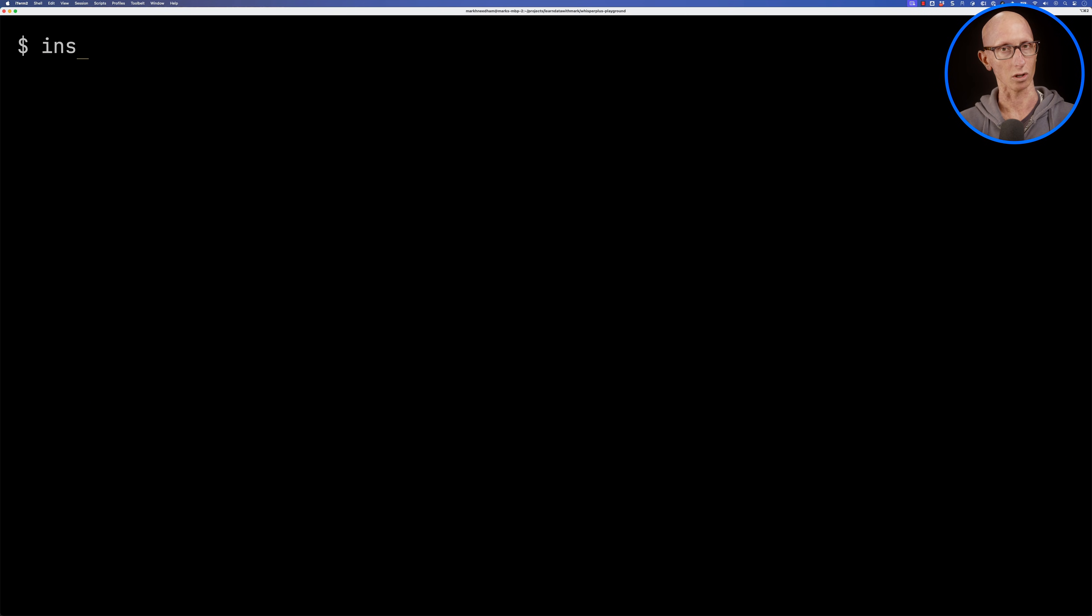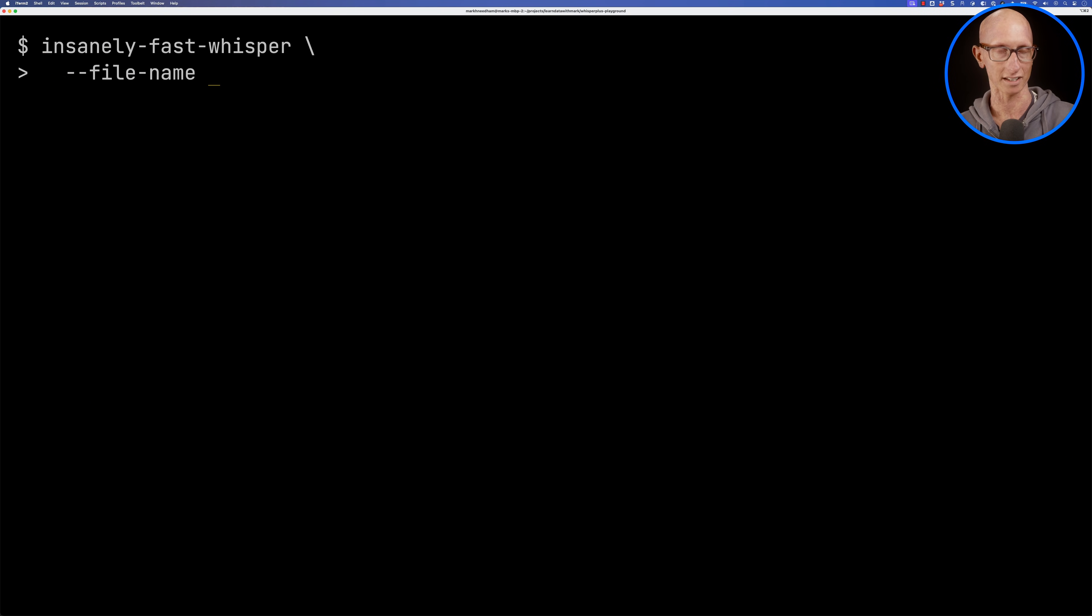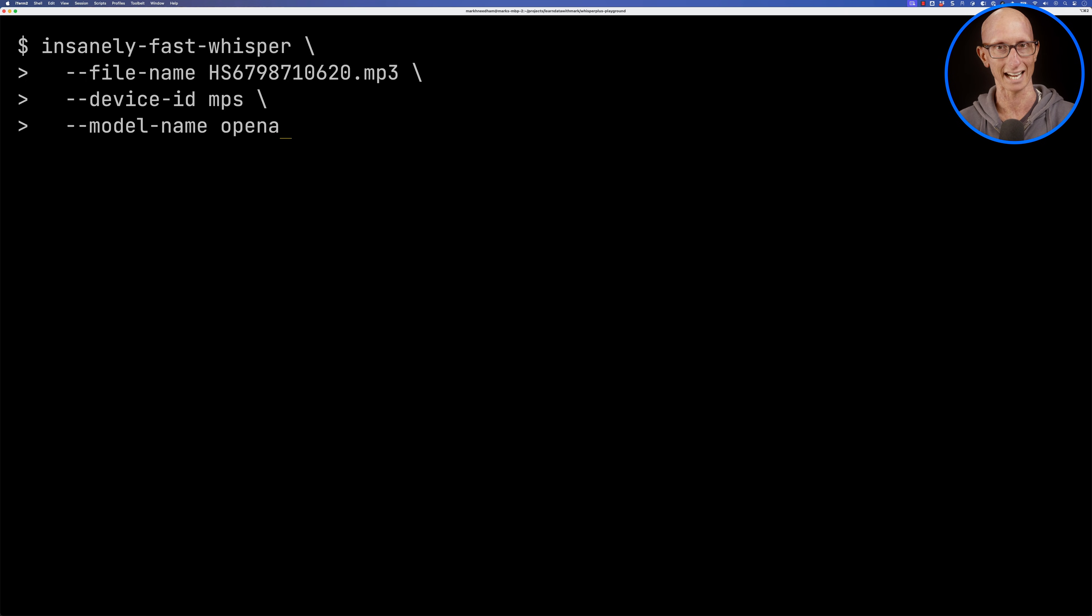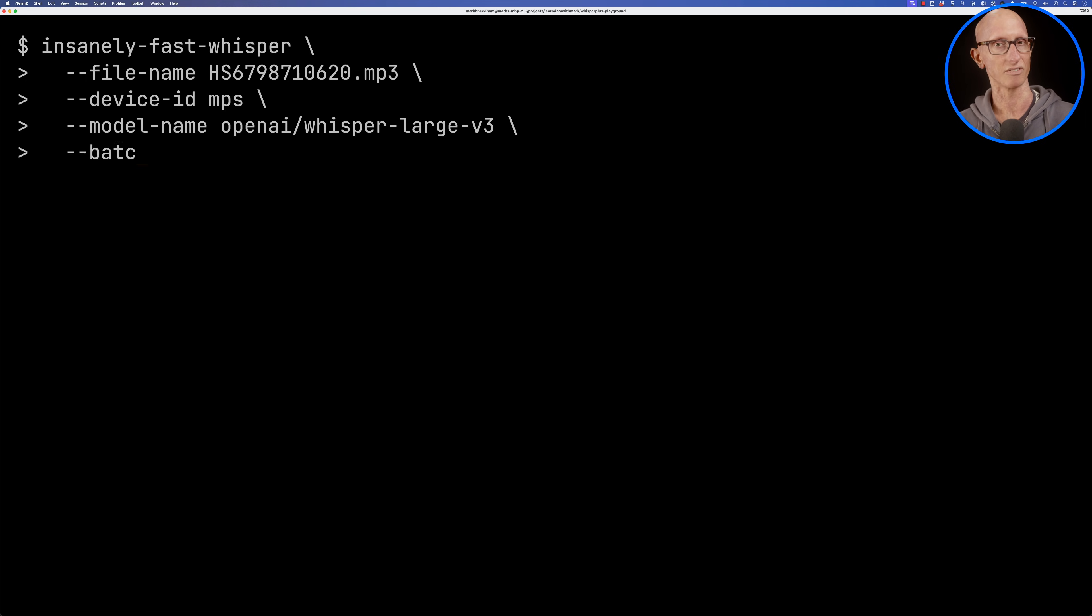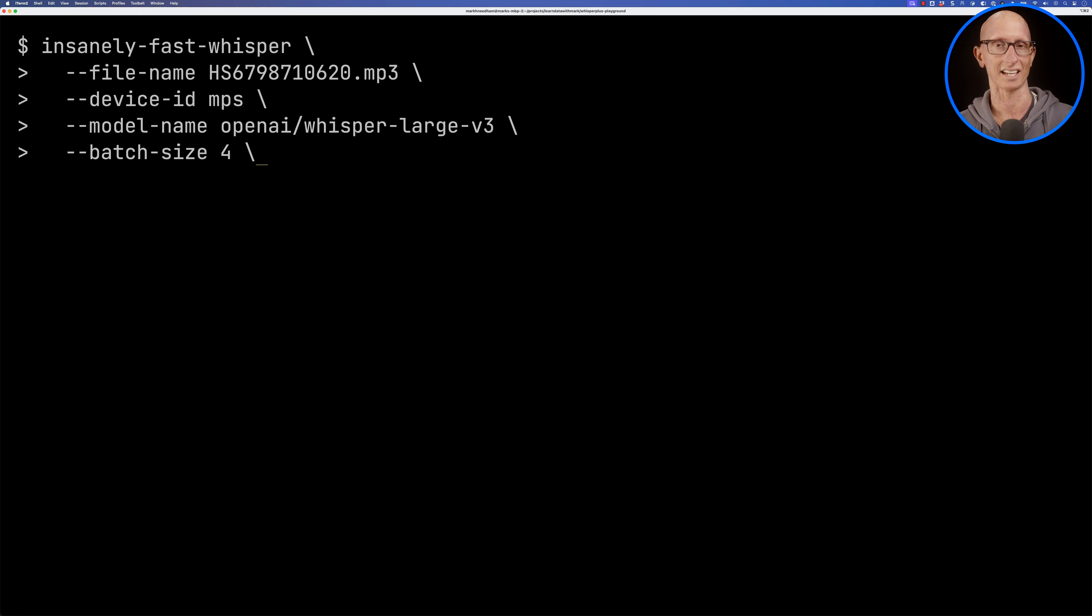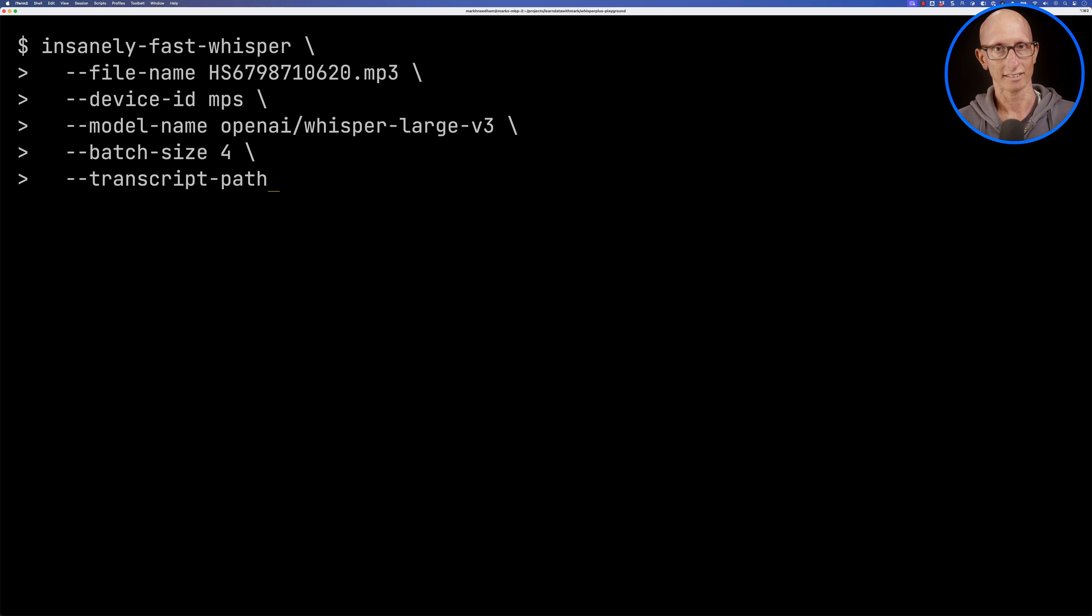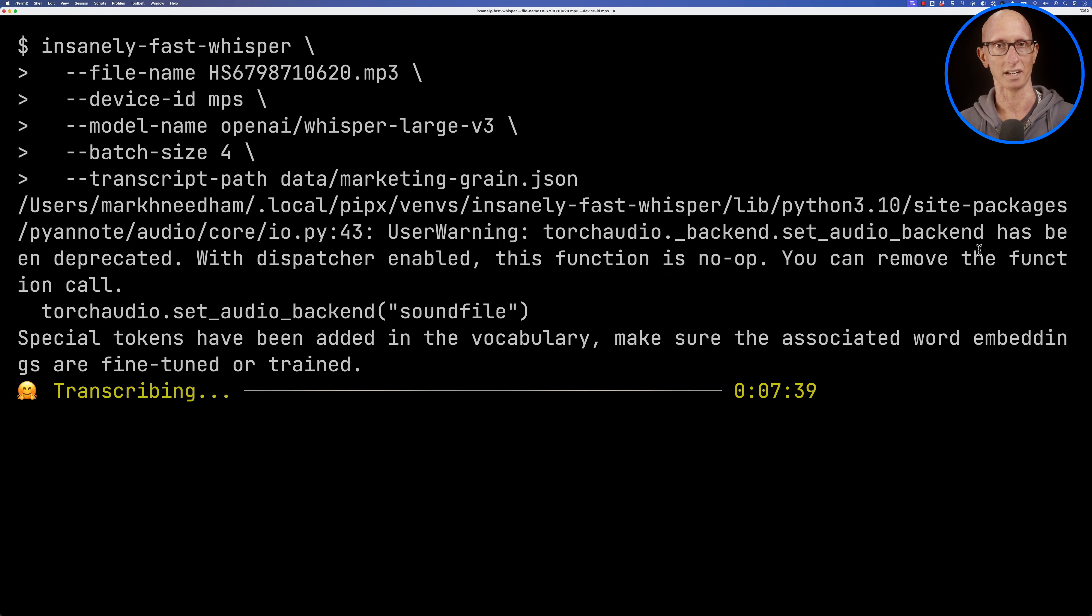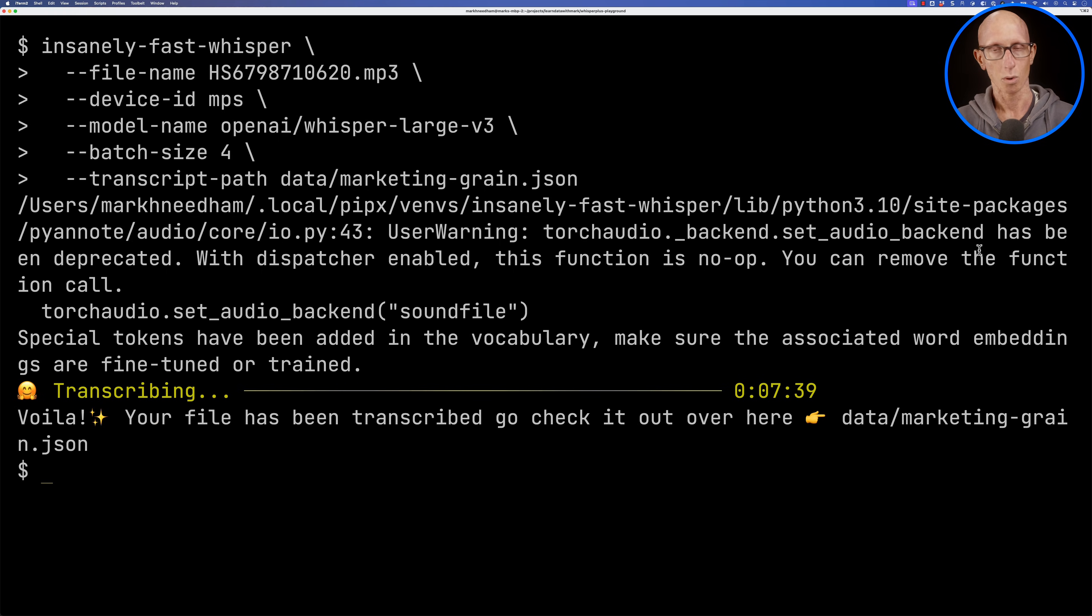Let's now call Insanely Fast Whisper so we'll pass in a file name. Remember the device ID. The model we're going to use is the default one but we'll explicitly set it to OpenAI whisper large v3. Batch size we're going to set to four. I find that putting a higher batch size doesn't seem to be any quicker and if I put it too high then I get out of memory errors. So we're going to run that and we'll speed things up a bit and you can see in just over seven and a half minutes this one is done.